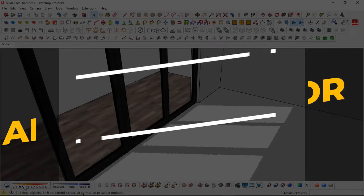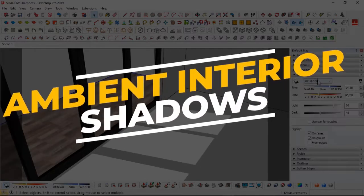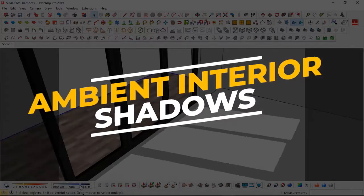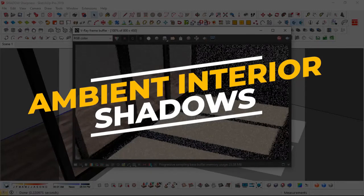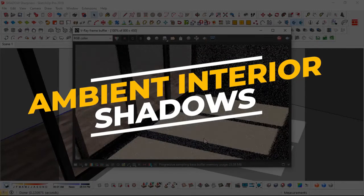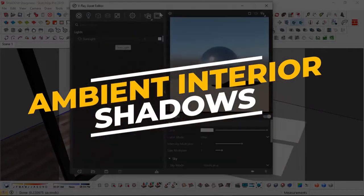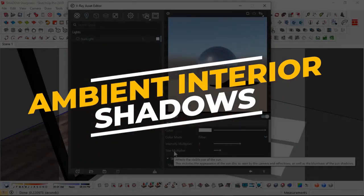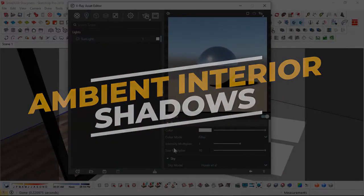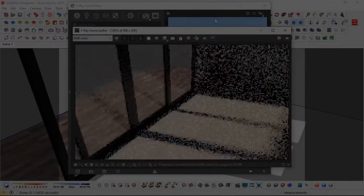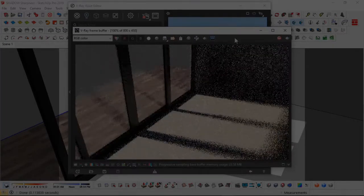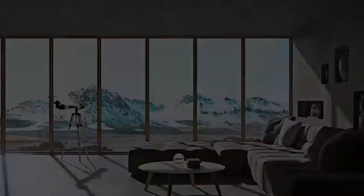Hi, I'm Mikey. Welcome back to another V-Ray for SketchUp tutorial. In this tutorial, I'm going to be showing you how to create soft, ambient interior shadows using the V-Ray Sun for your interior renderings. Let's get to it.